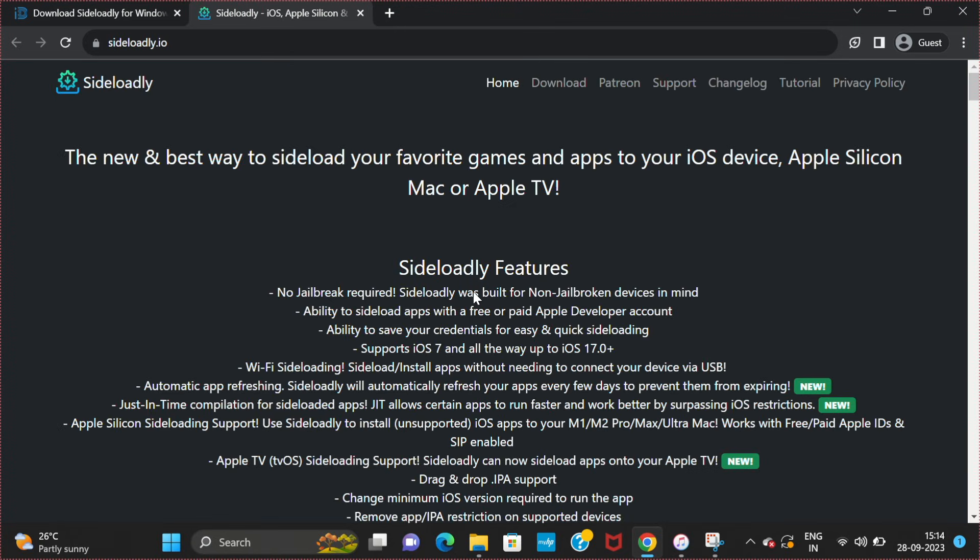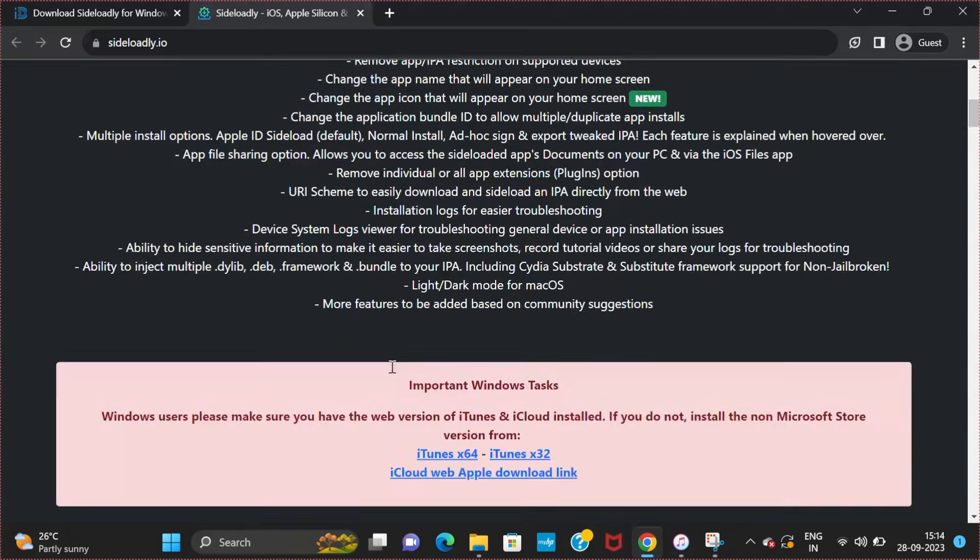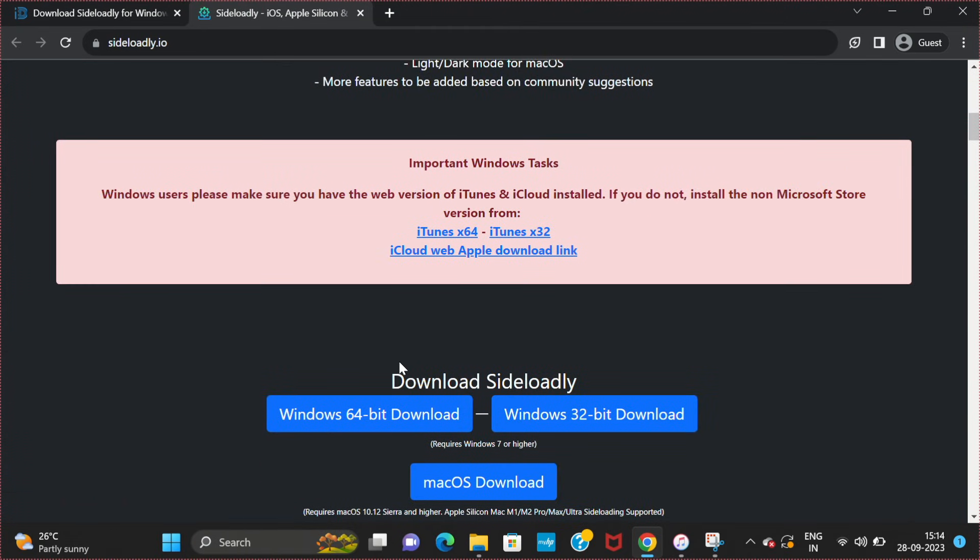Scroll down. Here you have to download three files. The first one is iTunes, the second one is iCloud, and the third one is Sideloadly. Download all these three files.